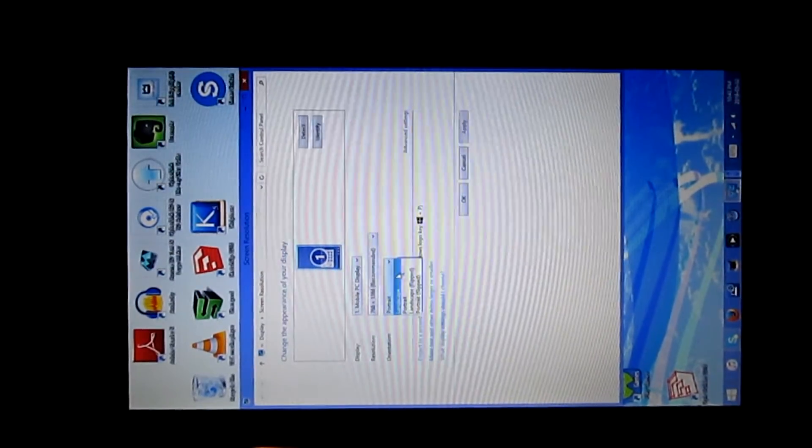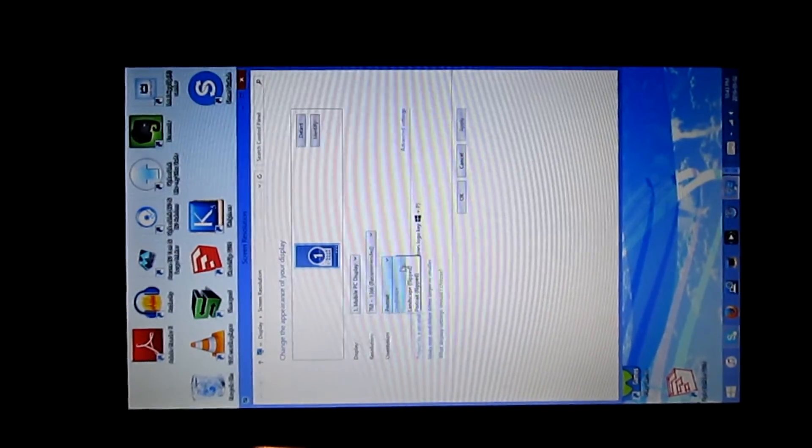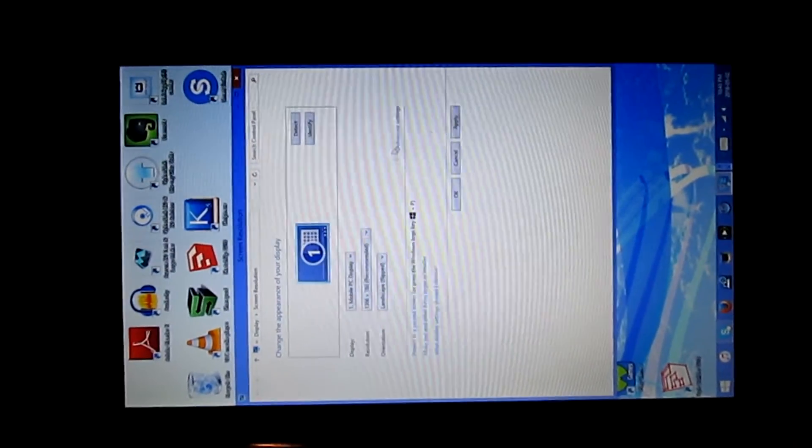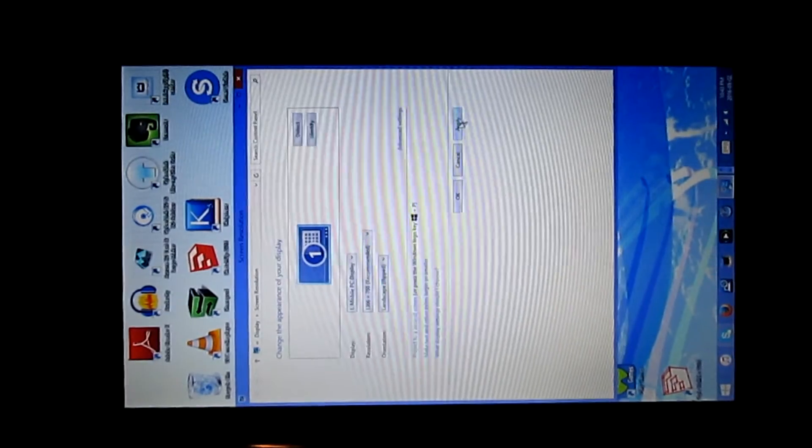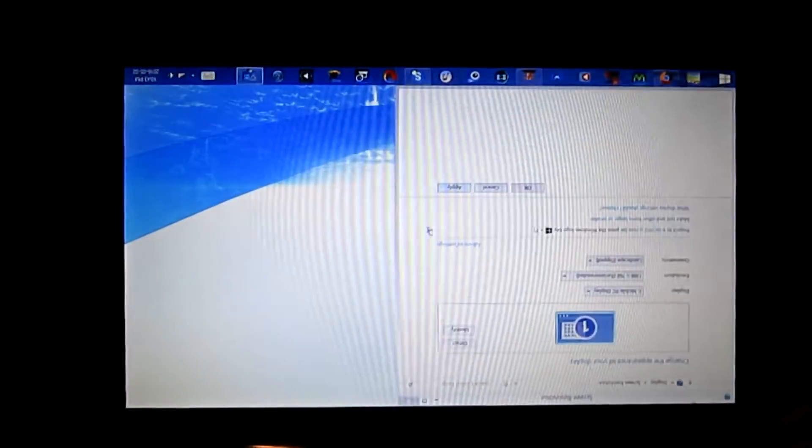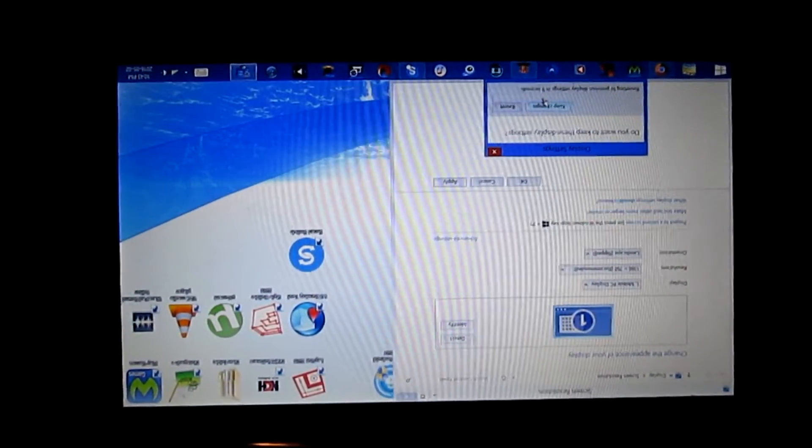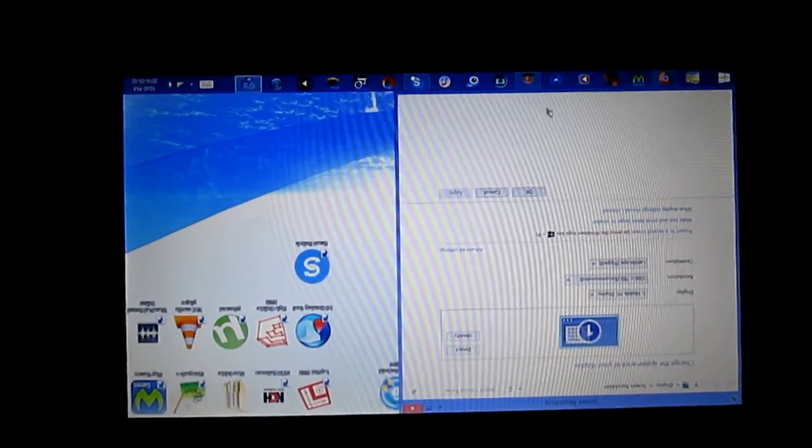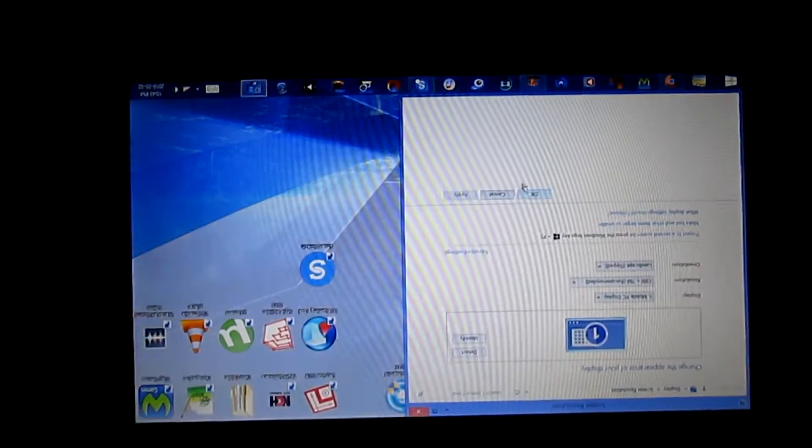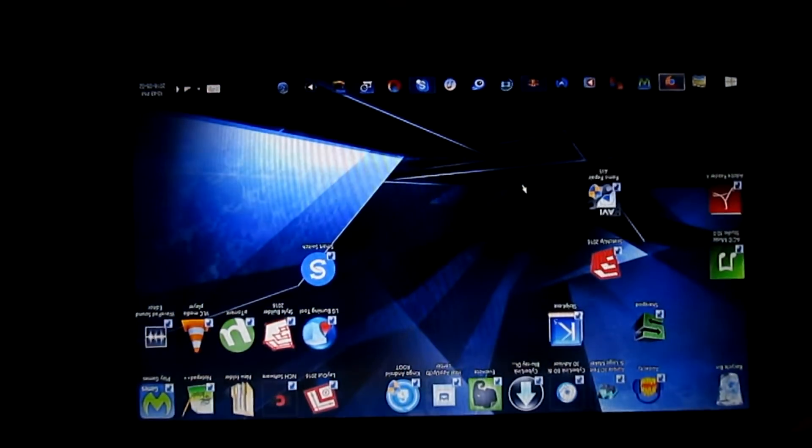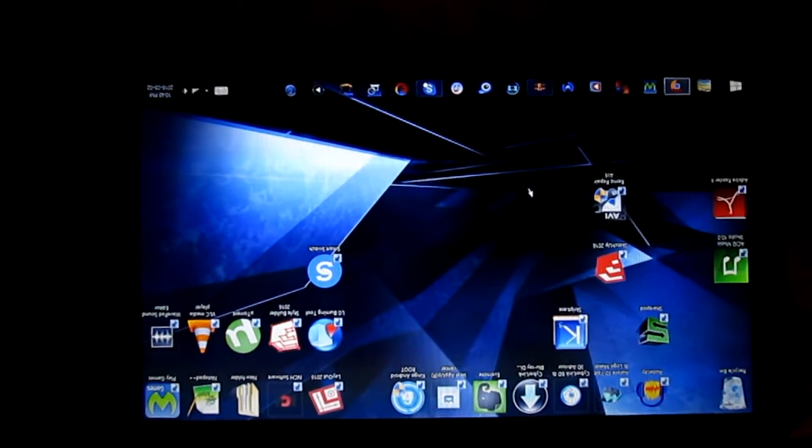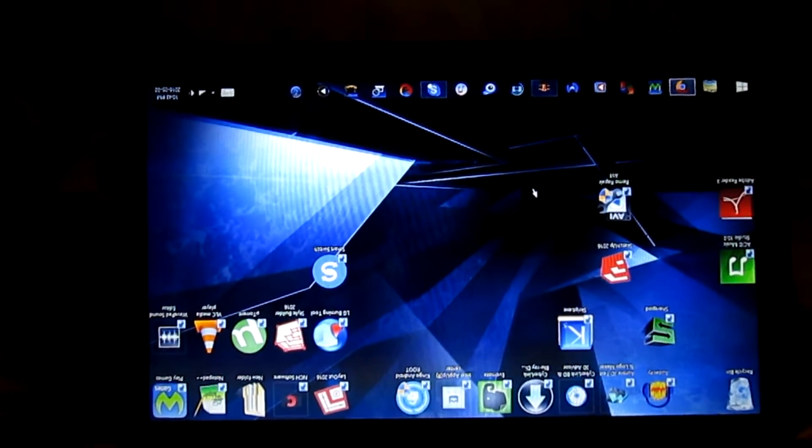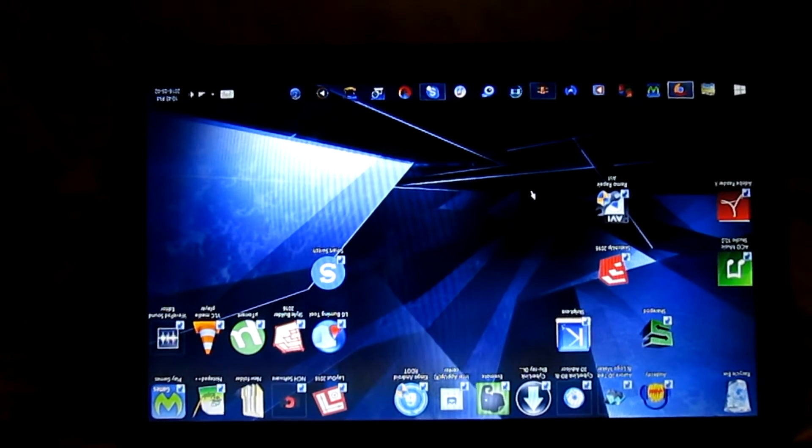Now I'm going to change it to landscape flipped. So this is what your computer screen looks like if you change it to landscape flipped.